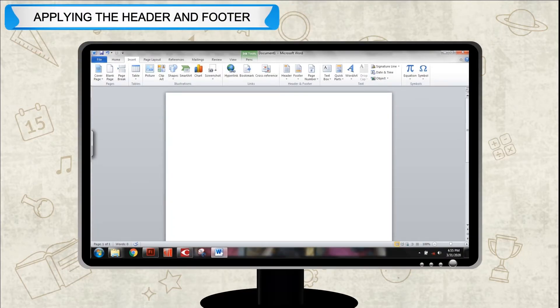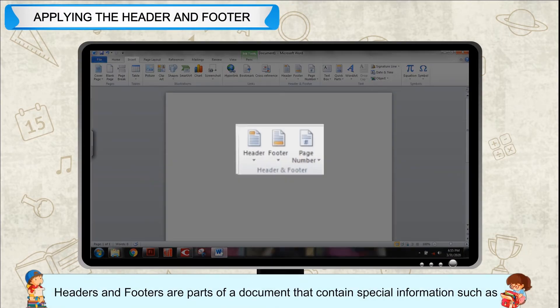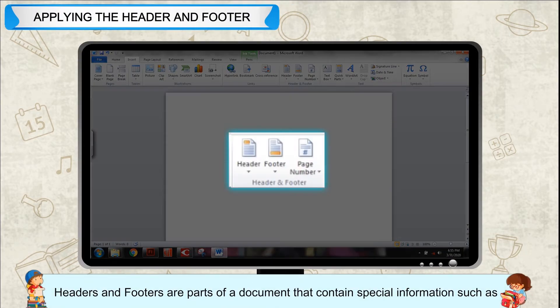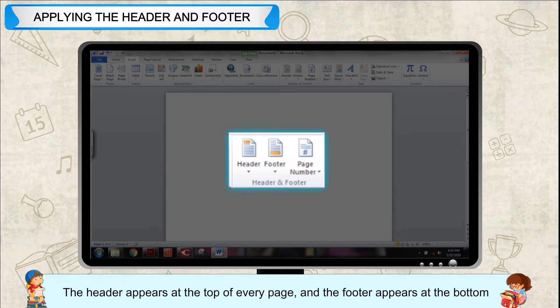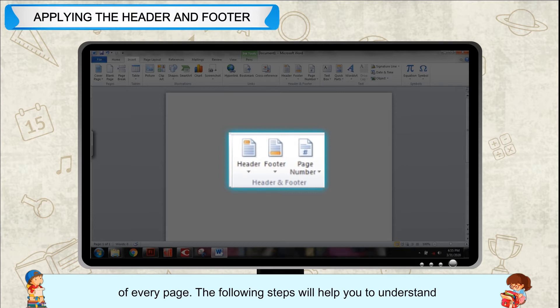Applying the header and footer. Headers and footers are parts of a document that contain special information such as page numbers, the document title, company logo, chapter headings, any images, etc. The header appears at the top of every page and the footer appears at the bottom of every page.